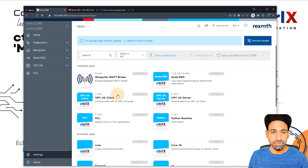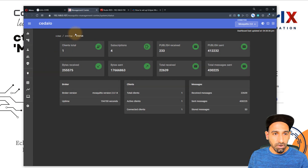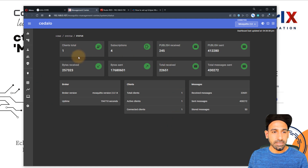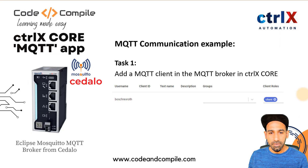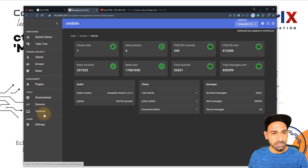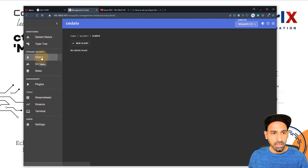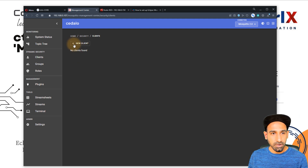If you don't have it, you need to install it first. Once you install this app, you will see Mosquitto on the left column. You can open it and click on Management Center. So this is already installed inside Ctrl X. Now in this screen, our task is to add an MQTT client. On the left side, open the burger menu and go to Clients — at the moment we don't have any client, so click on New Client.